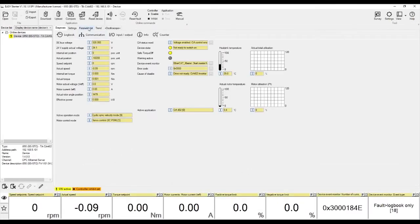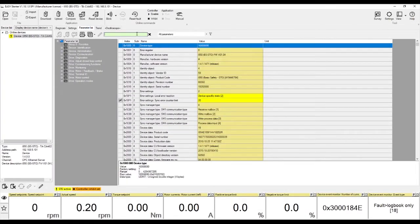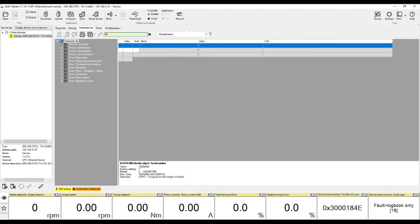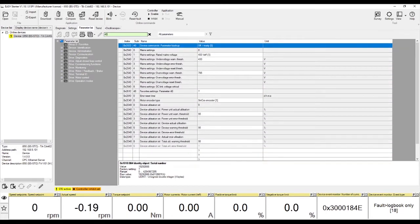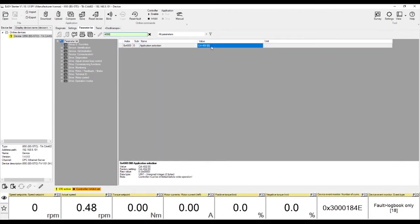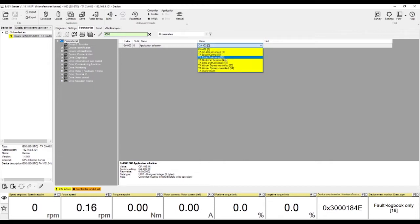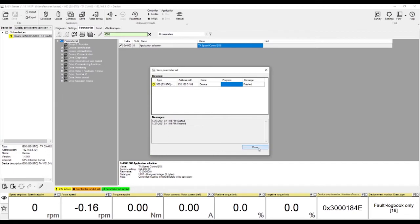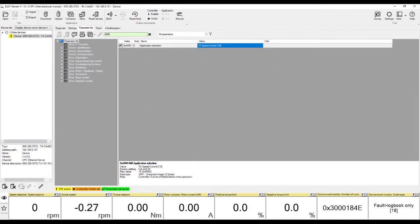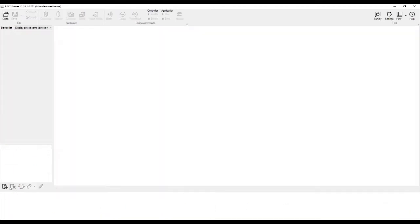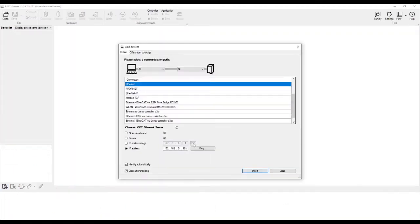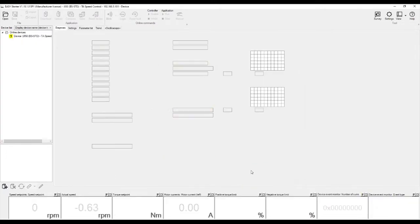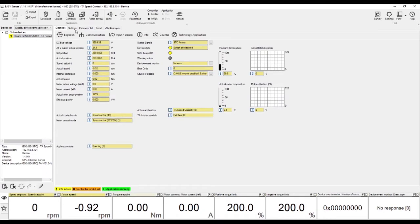Go to the Parameter List tab and type in 4000 in the search bar. This is the index code to select your application type. Click on TA Speed Control and save the value to your device. Remove the device and add it again. You'll see that the device name has changed in the device list to TA Speed Control.